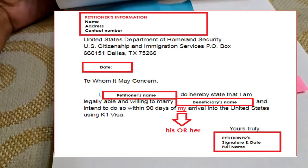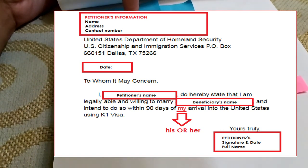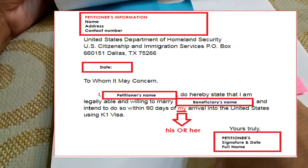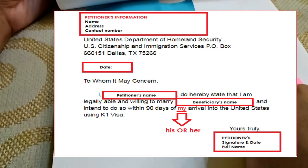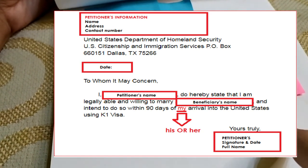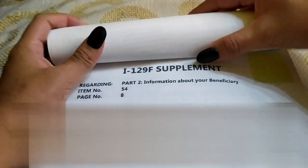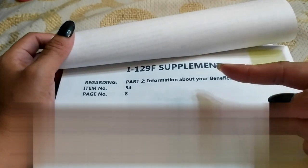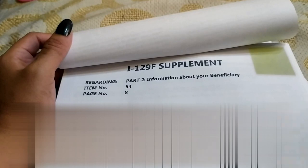I will show you the letter of intent to marry. This is the letter of intent of my petitioner. It includes his name, address, contact number, the address to USCIS, date, and 'to whom it may concern.' His full name states: 'I, [name of petitioner], do hereby state that I am legally able and willing to marry the beneficiary, and intend to do so within 90 days of her arrival into the United States using a K-1 visa.' Then his full name, signature, and date. The supplement document covers Form I-129F, Part 2, information about your beneficiary, item number 54, page 8 — where they ask you to tell how the petitioner and the beneficiary met. We just put a summary of our love story there, and my petitioner put his name and signed it.